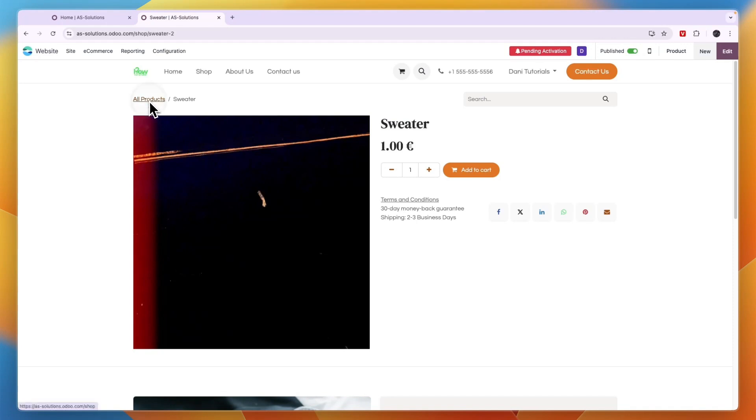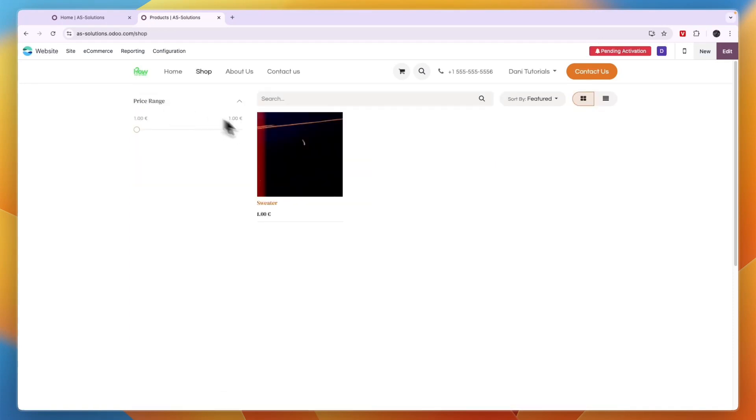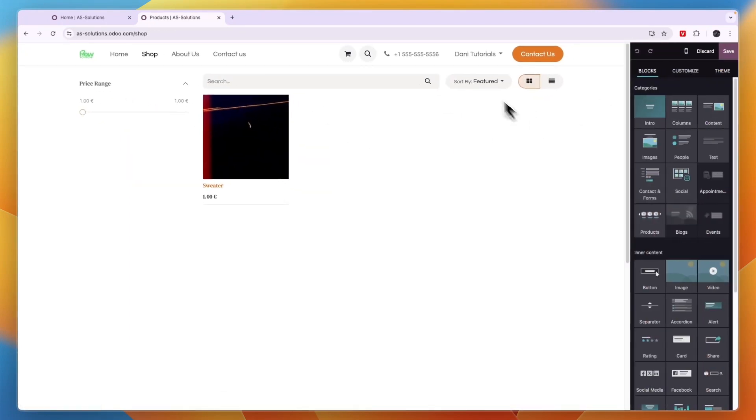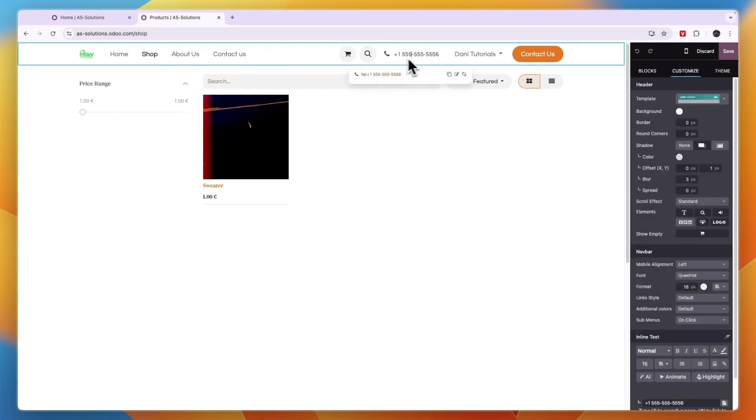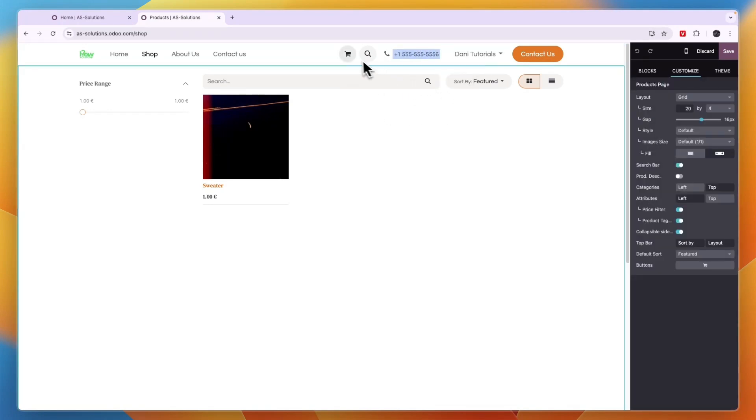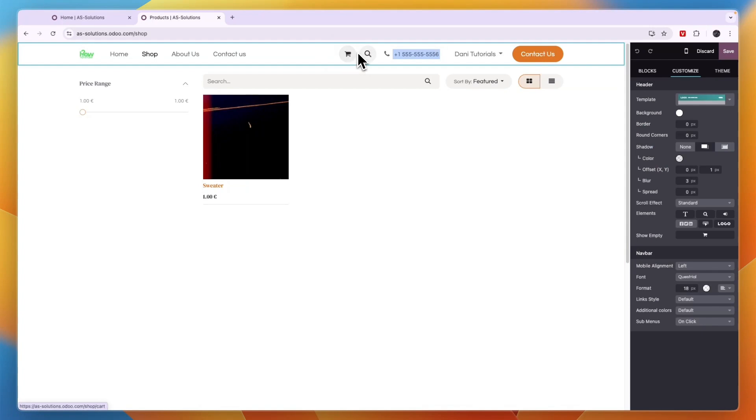Now to change any part of the website, for example, the phone number, just click on edit in the top right. And then click on the section that you want to change. And now here I can just change this phone number.